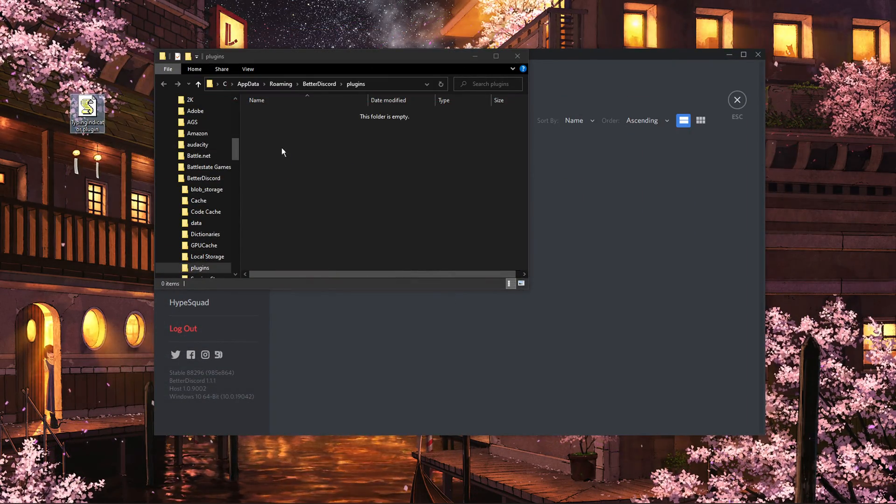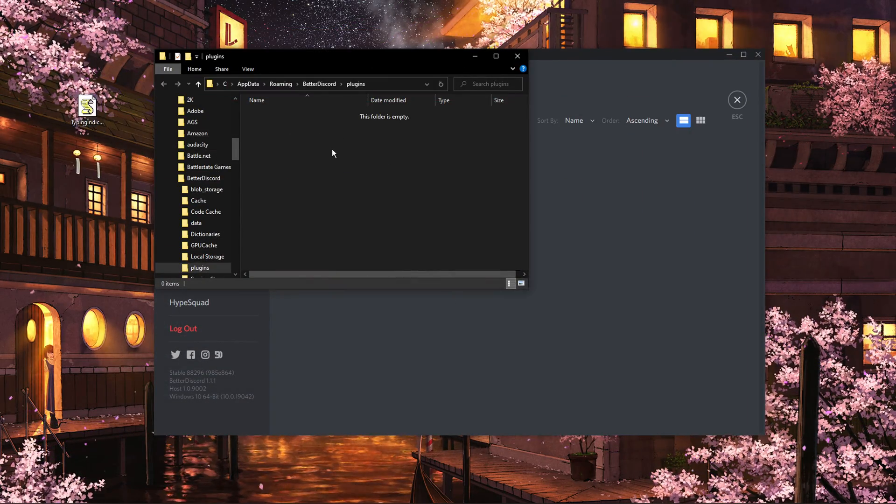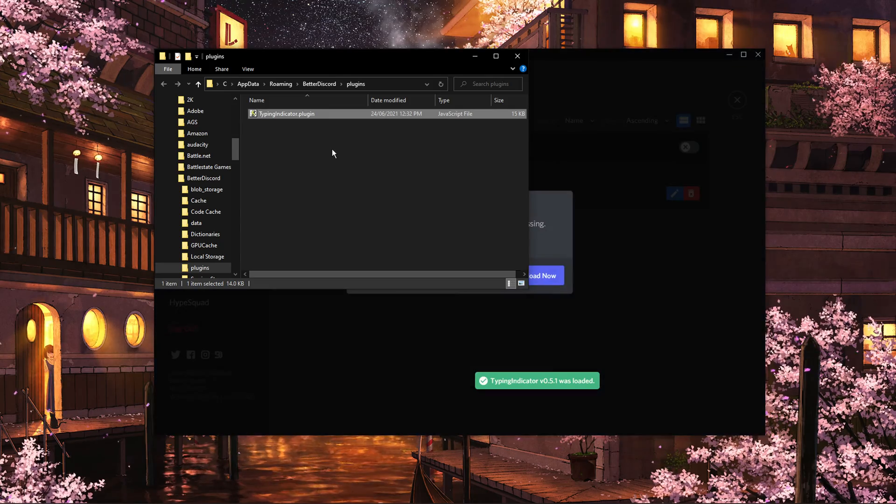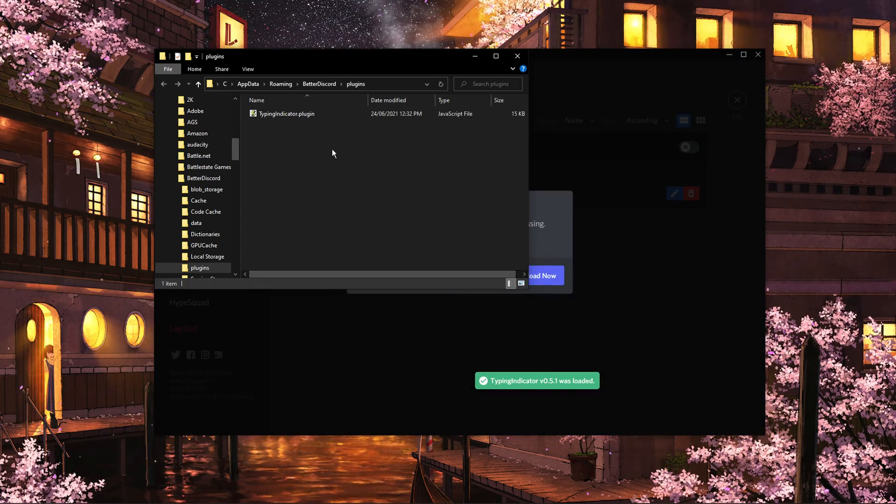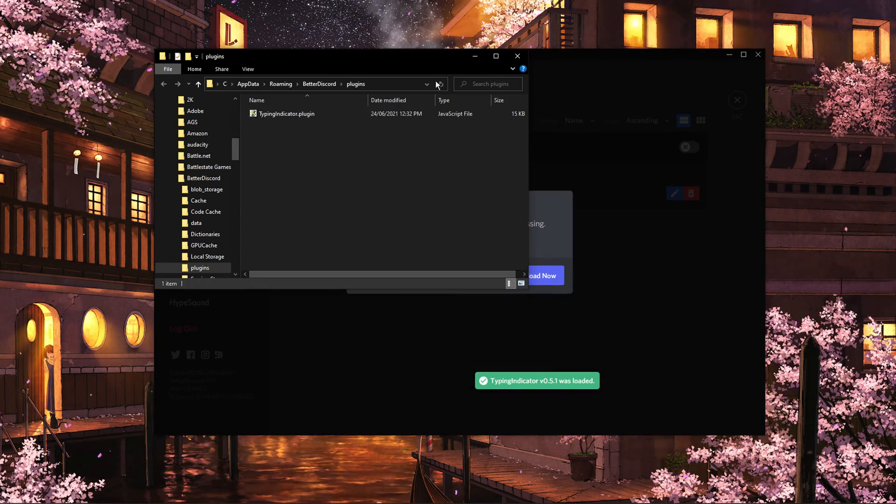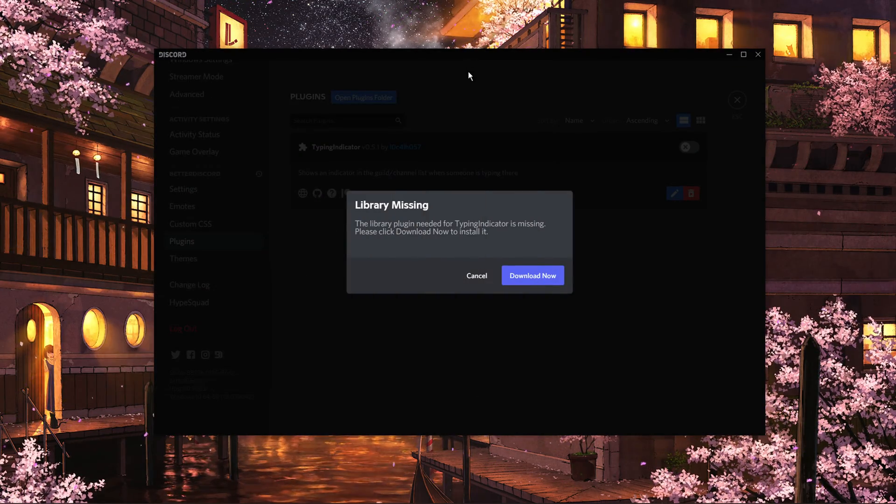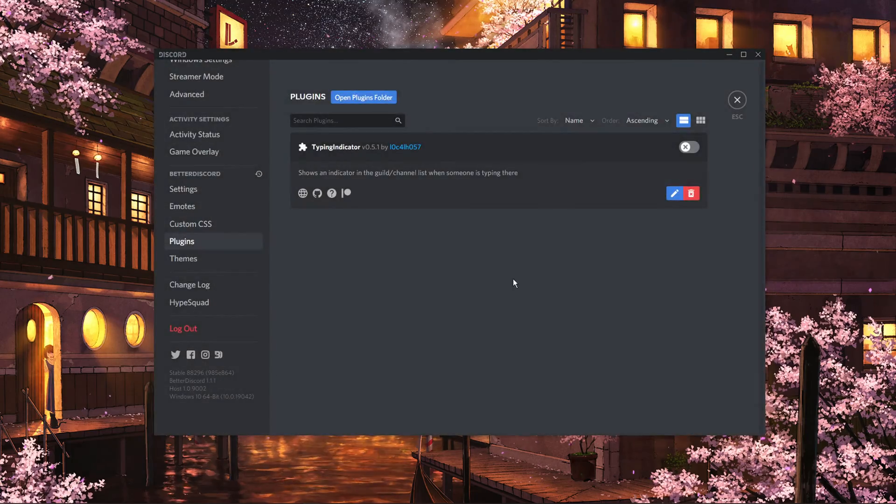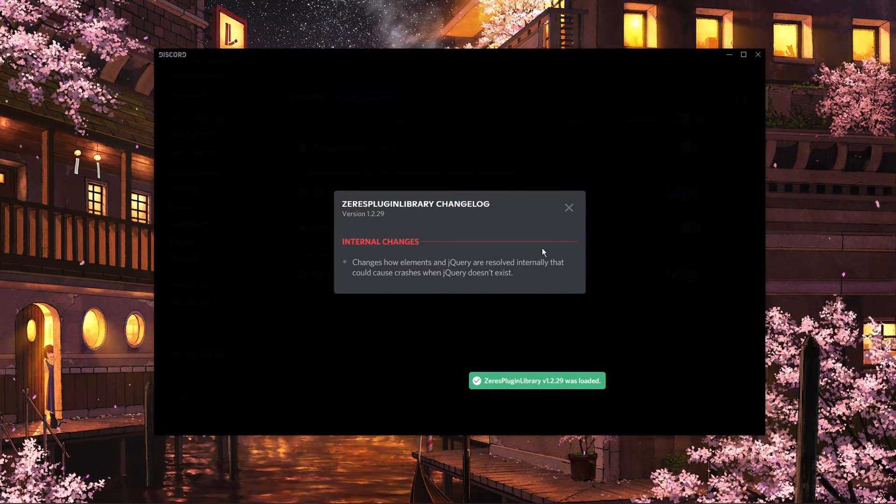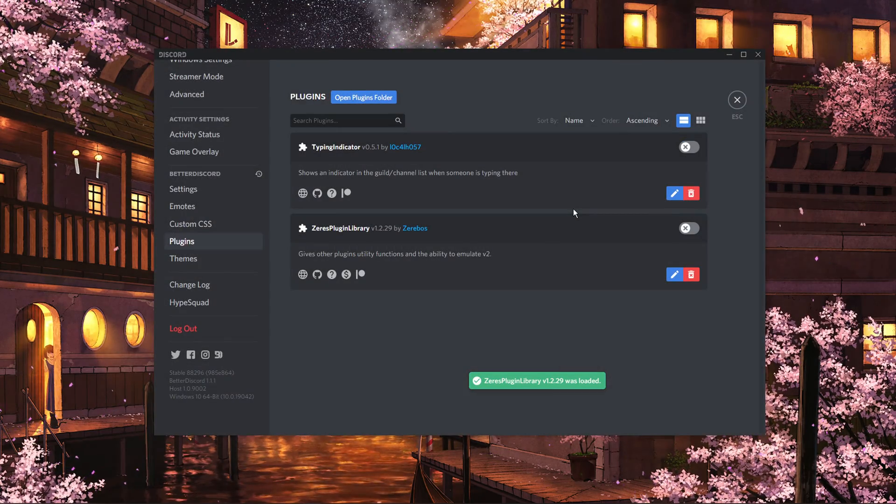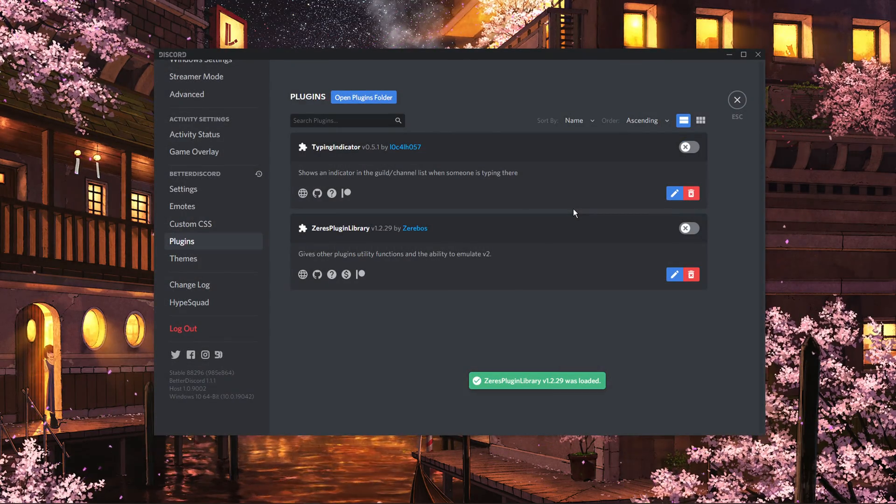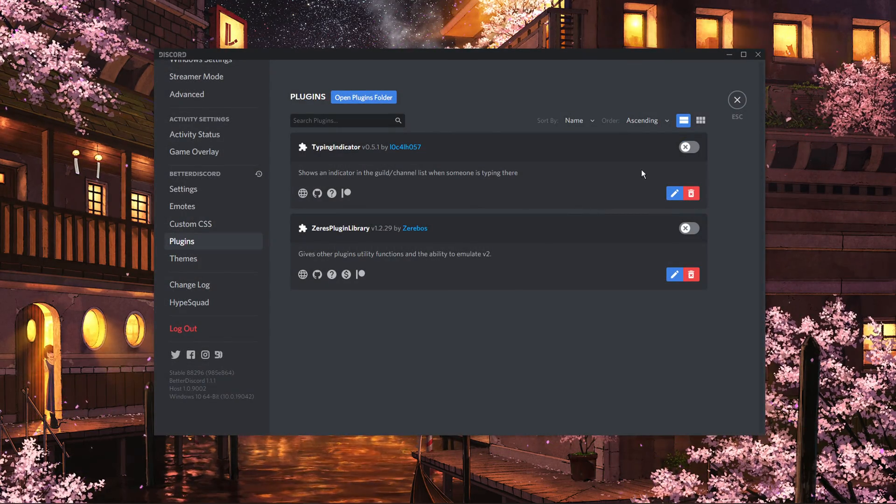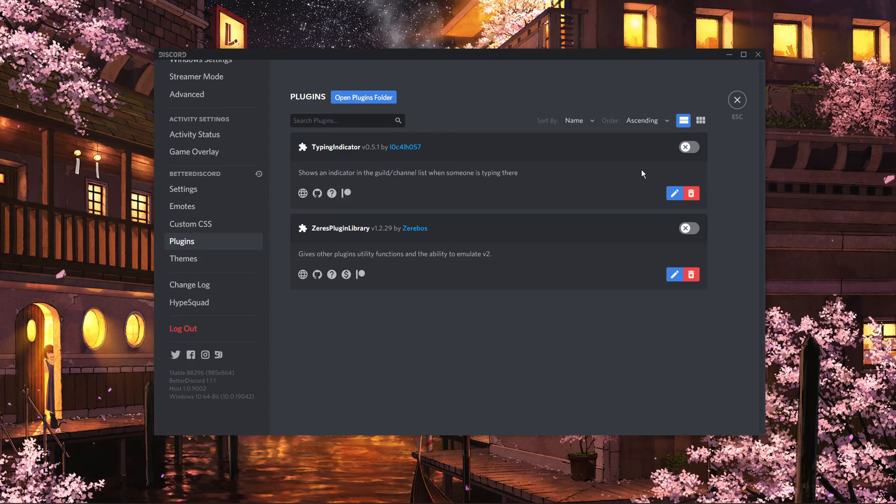Lastly, drag and drop the file into your Plugins folder. This might prompt you on Discord to download and install a plugin or some additional files. Simply click on Download and you should be done.